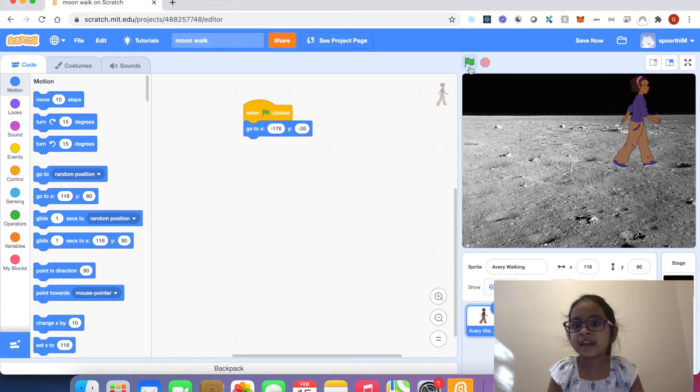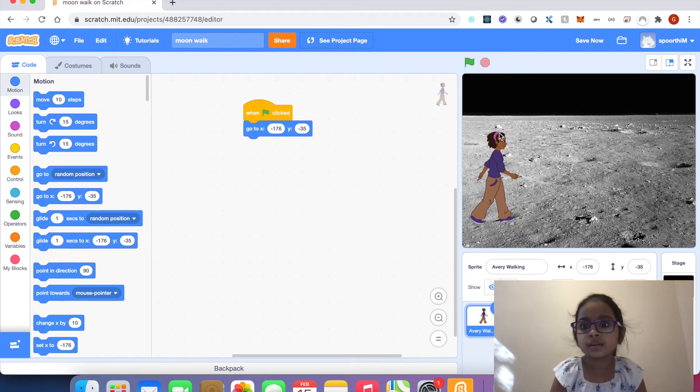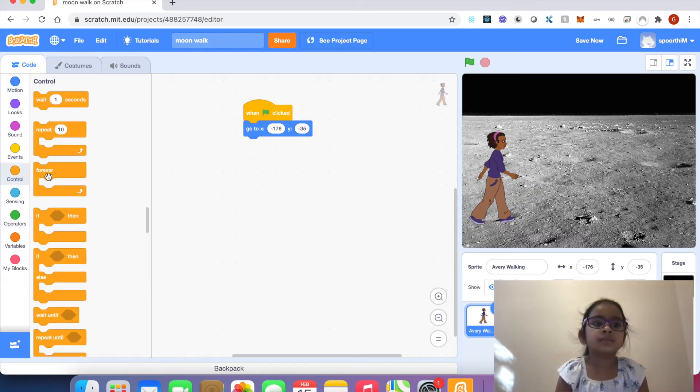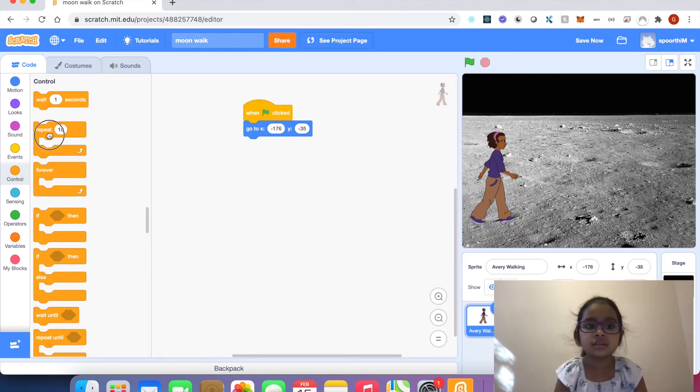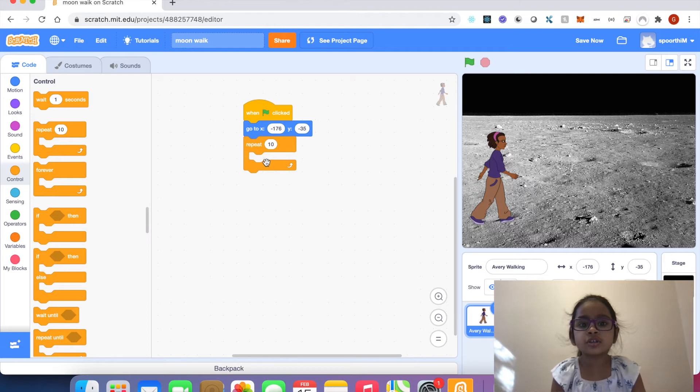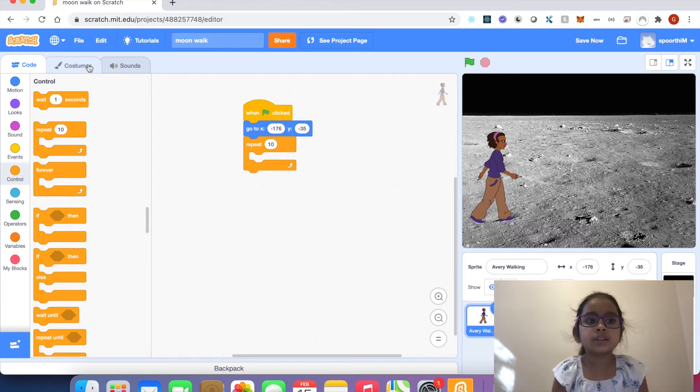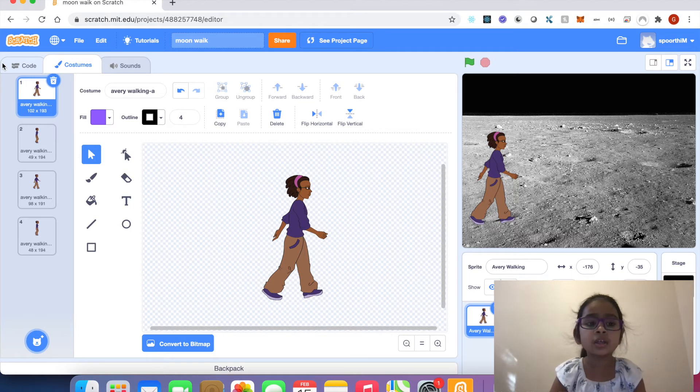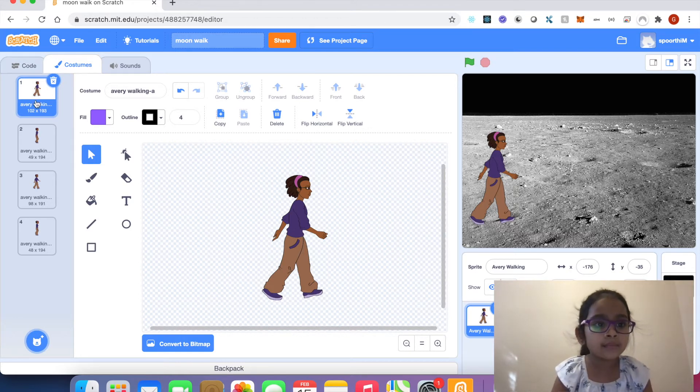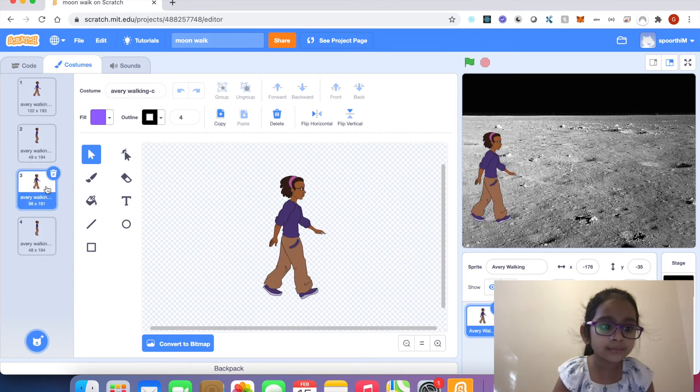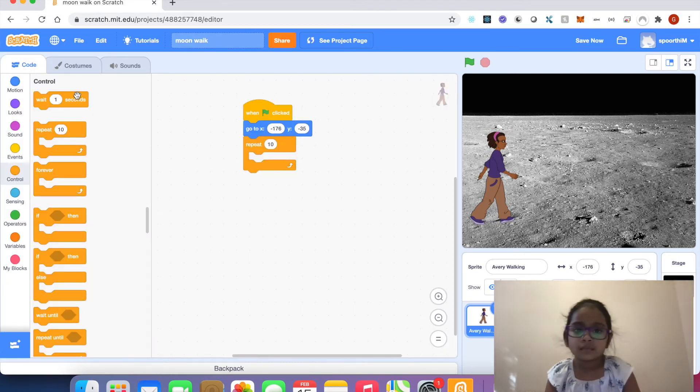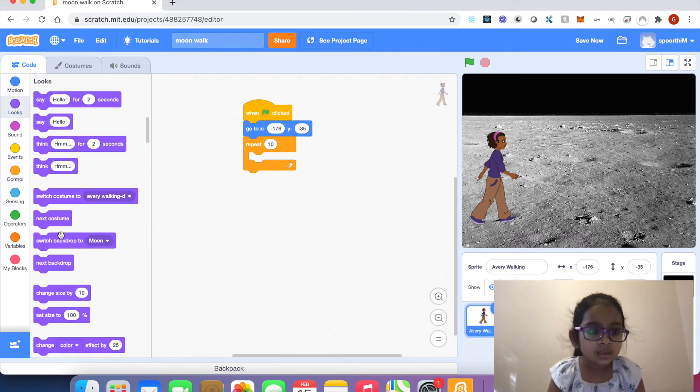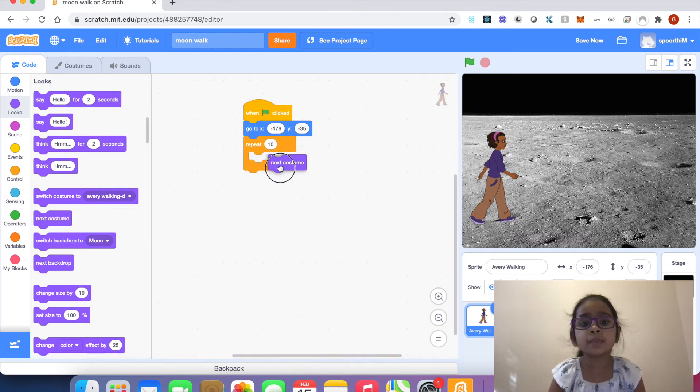Click flag, and Avery starts here. I'm going to control, drag repeat block. Now switch next costume. When you use next costume block, Scratch uses these costumes one by one: one, two, three, four, one, two, three, four. I'm going to looks, click looks, drag next costume block in code area, attach to repeat block.